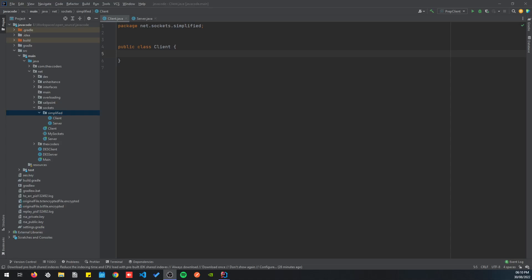Hello, in the last video we have seen how to create a client and a server and communicate between them using Java sockets. In this video we're going to do the same thing but in a much simpler approach. In front of me here I have a client class and a server class — let's get started.